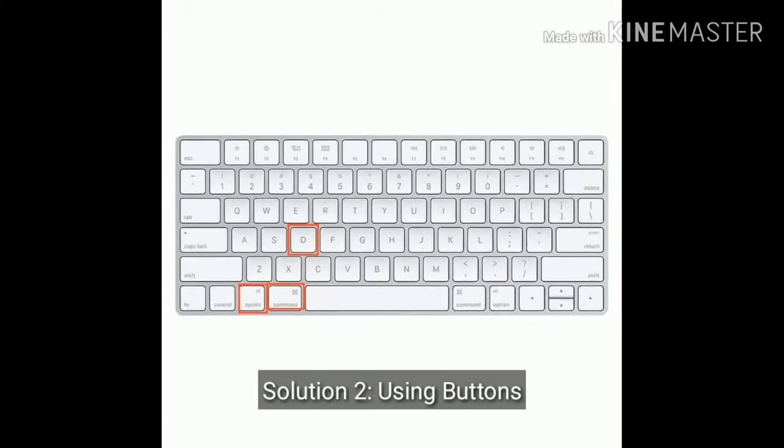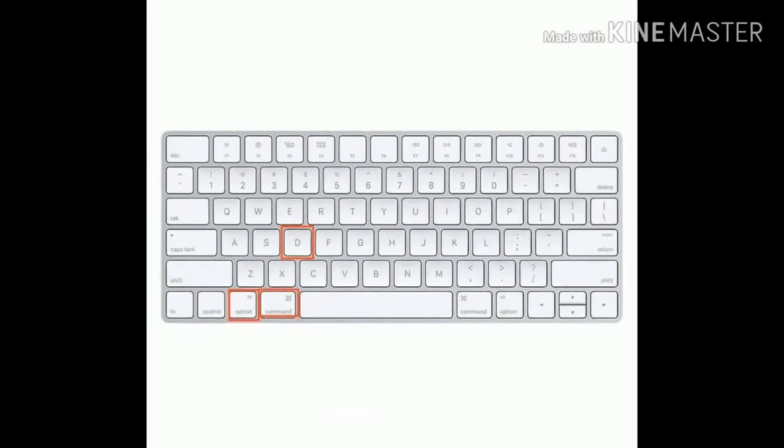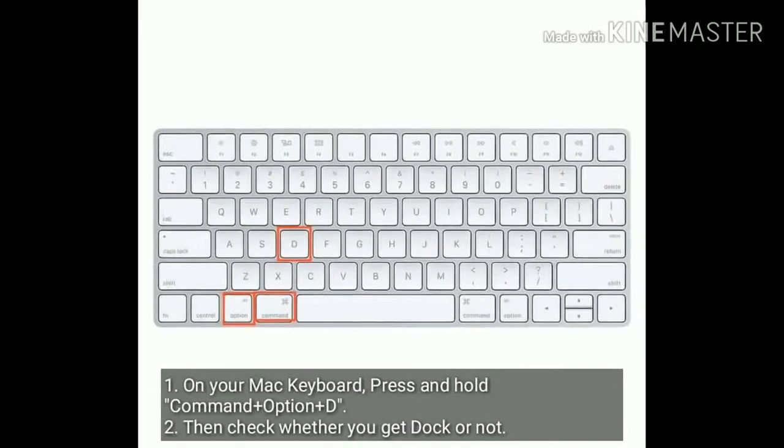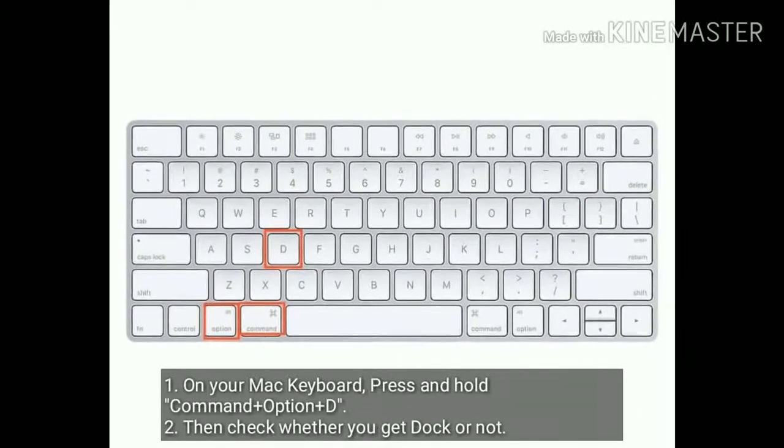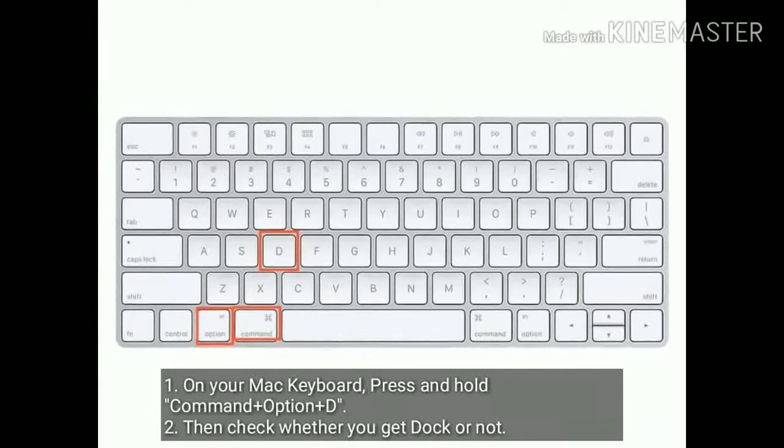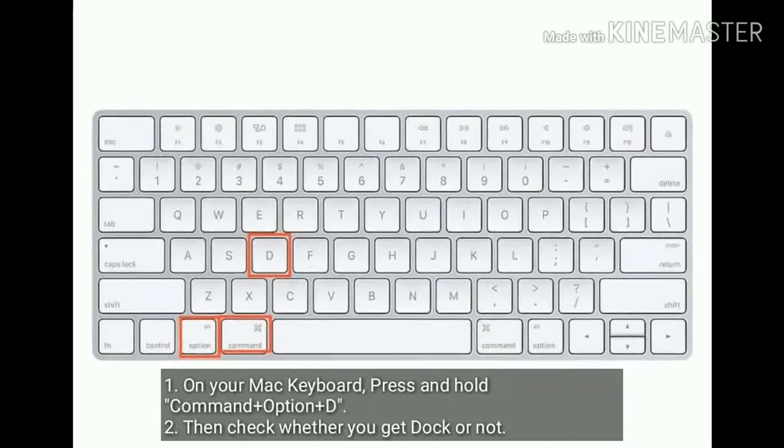Solution 2 is using buttons. On your Mac keyboard press and hold Command plus Option plus D. Then check whether you get Dock or not.